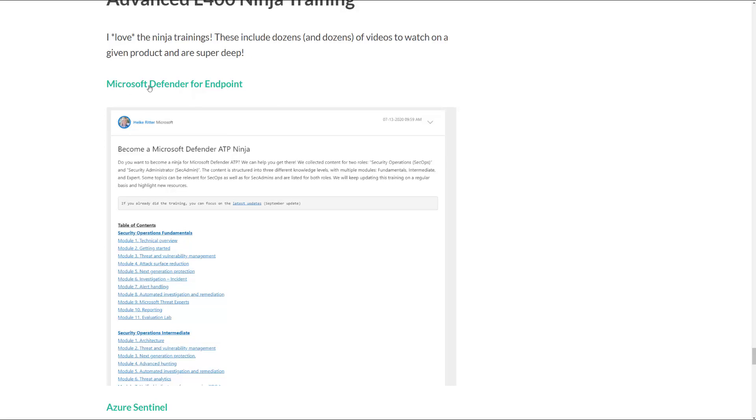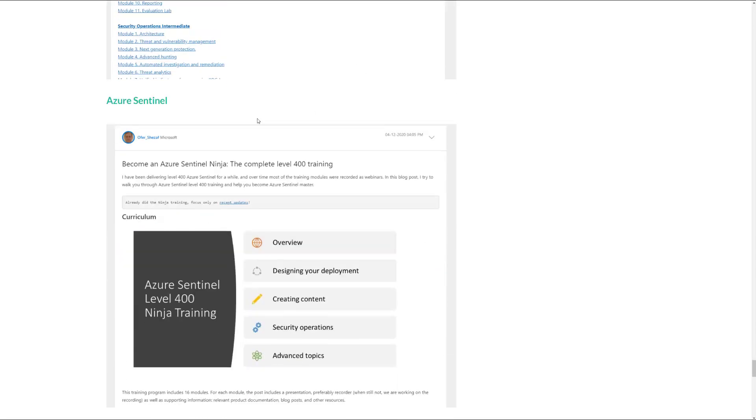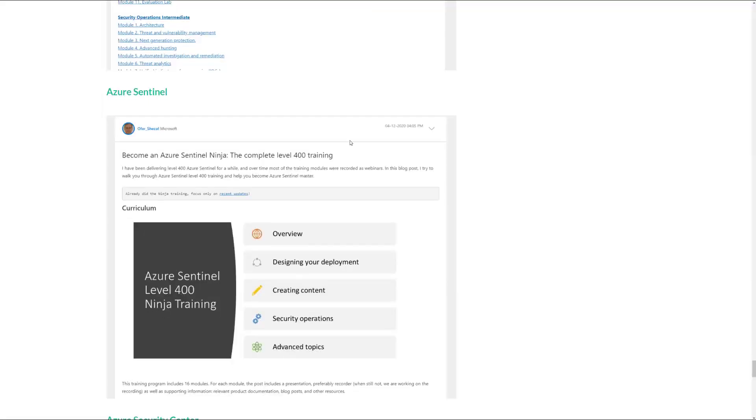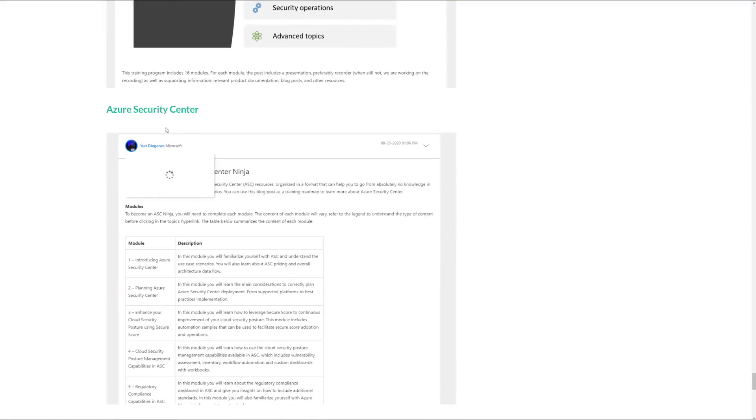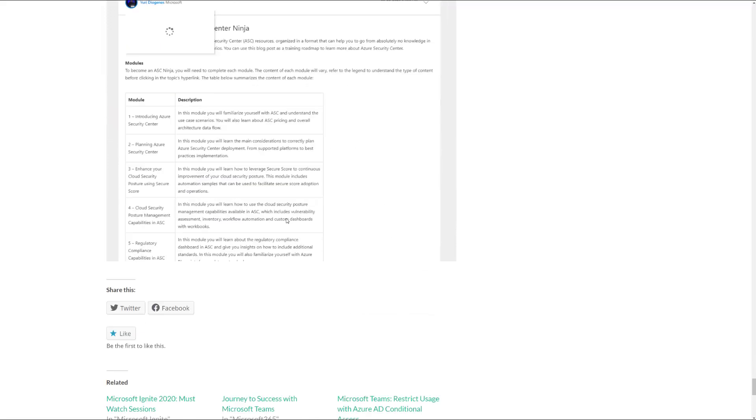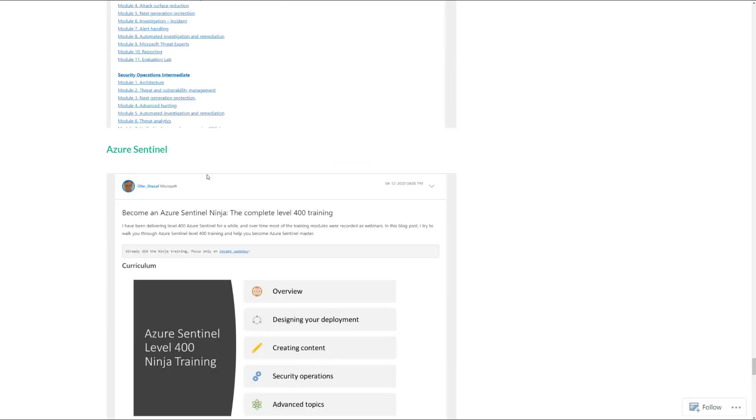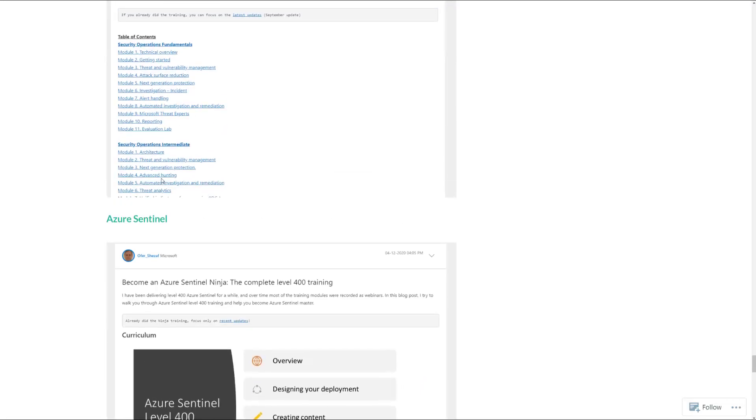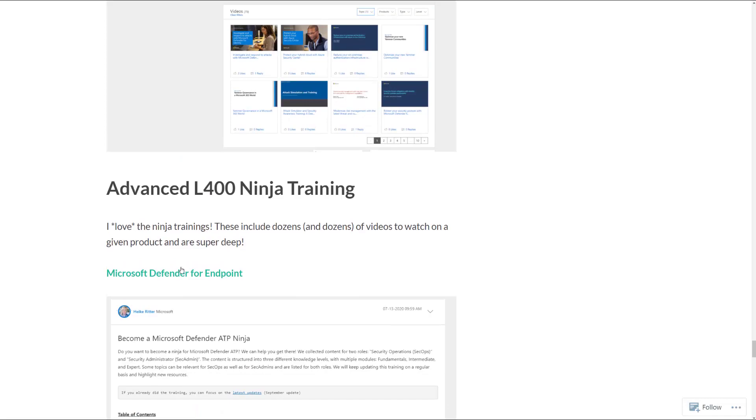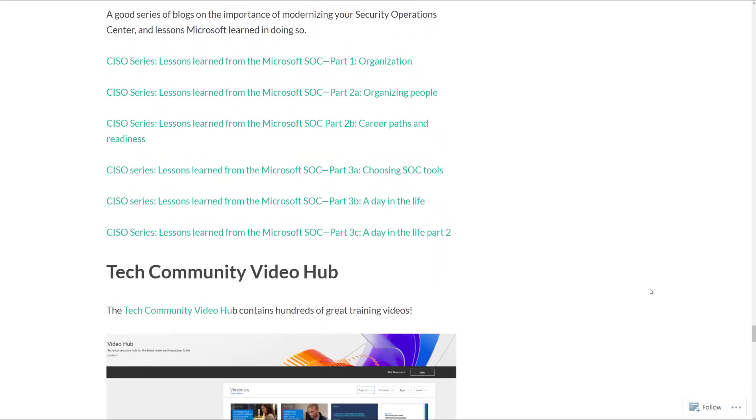There's one for Microsoft Defender for Endpoint, one for Azure Sentinel, and one for Azure Security Center. And of course, all of these are hyperlinks, so just make sure you click on them to learn more.